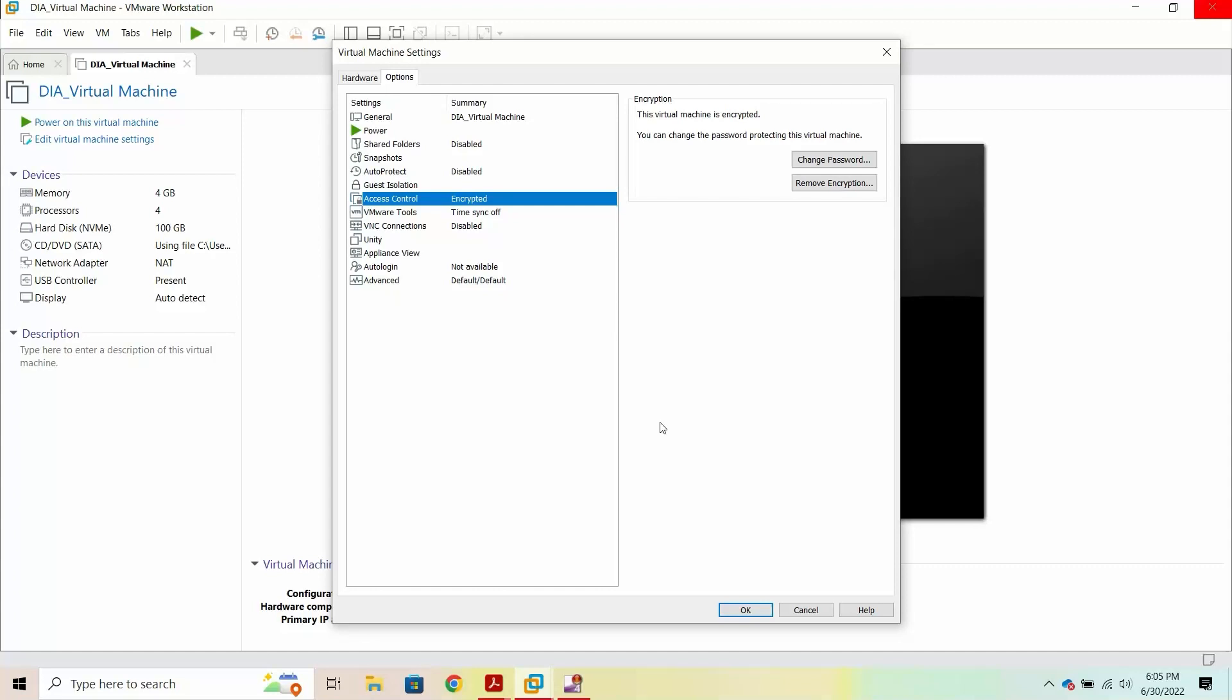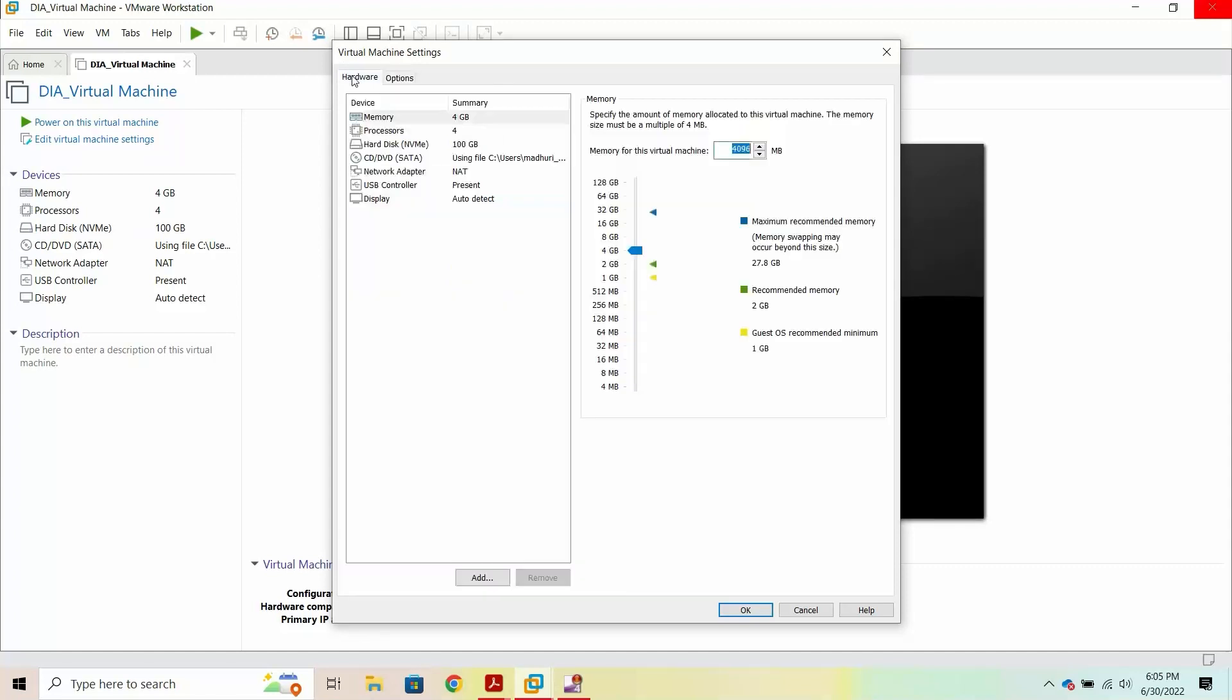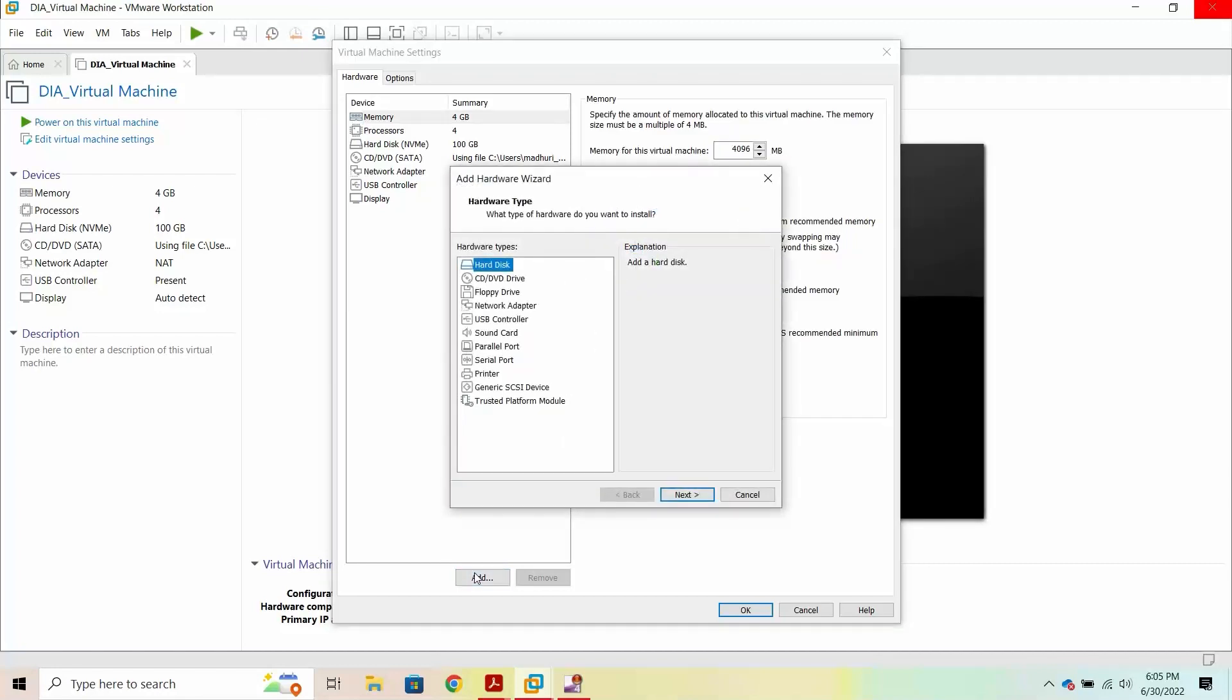To add the Trusted Platform Module, click the Hardware tab and then click Add. Select Trusted Platform Module, click Finish.